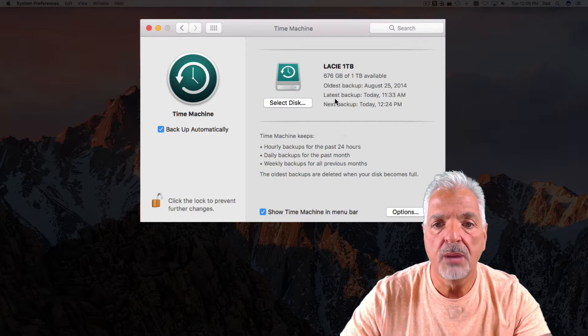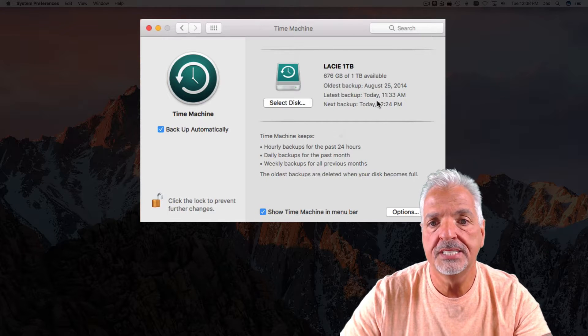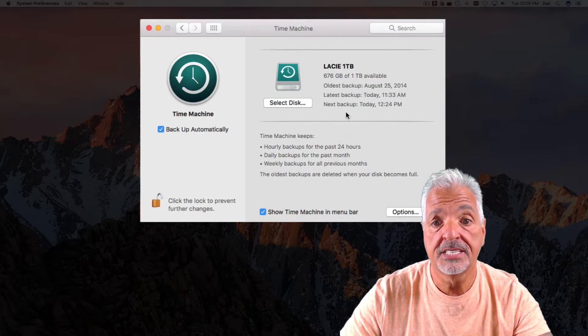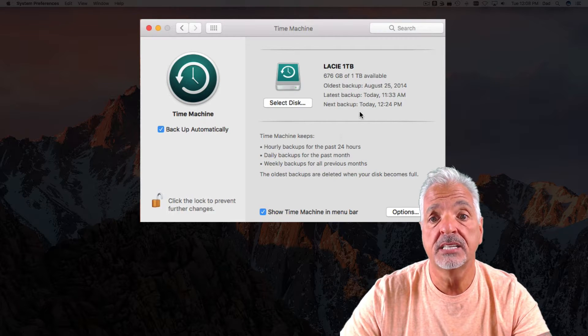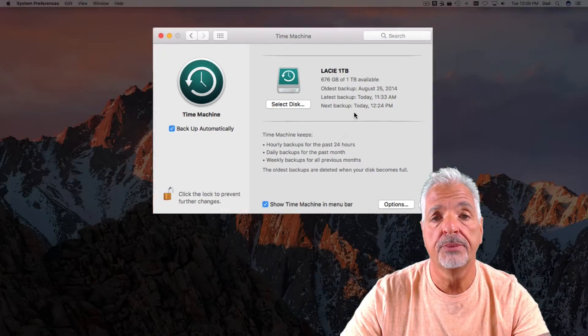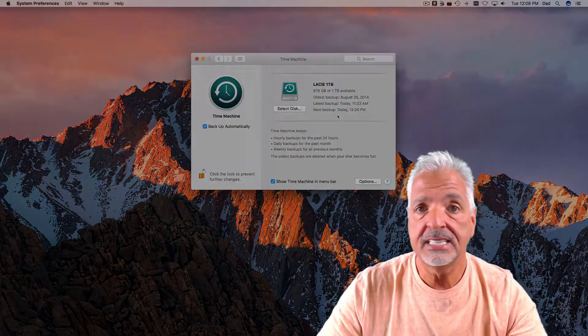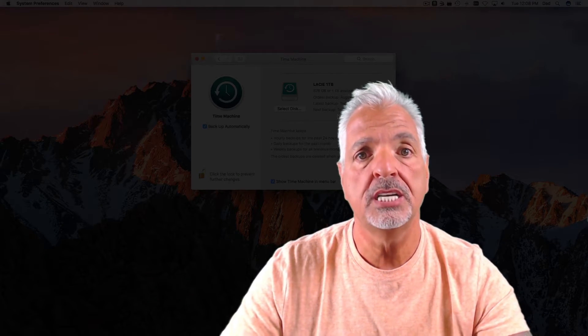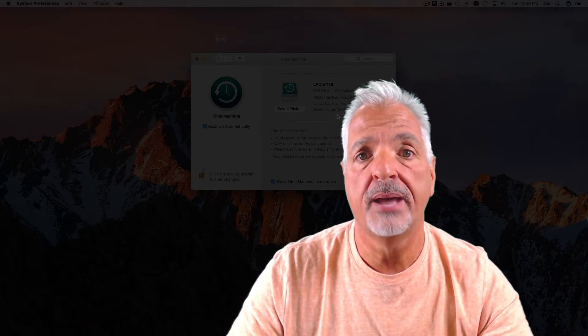Alright, so my backup completed today at 11:30 AM and is scheduled for the next backup to occur at 12:24 PM. That's it guys, quick and simple Time Machine unattended backups.